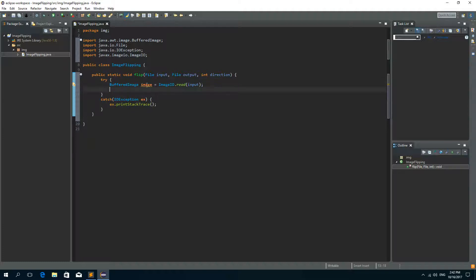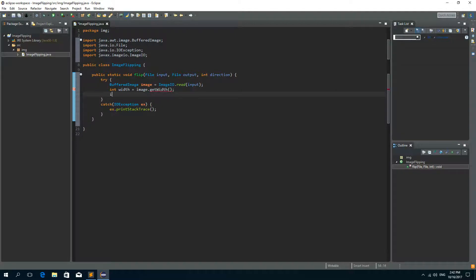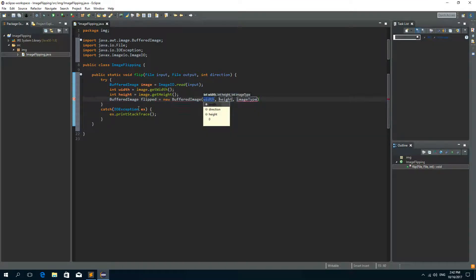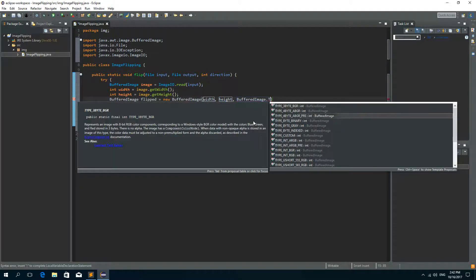We'll get this image by reading: ImageIO.read and we'll read the input file. Now we need the width and height of this image: integer width is image.getWidth(), integer height is image.getHeight(). And let's create a new BufferedImage that will represent the flipped image — new BufferedImage with the width and height of the original image, and the type will be BufferedImage.TYPE_INT_RGB.